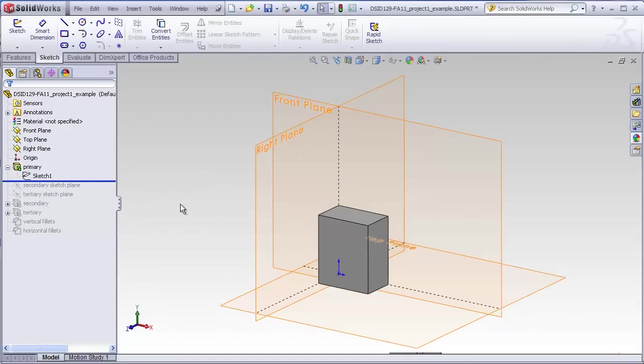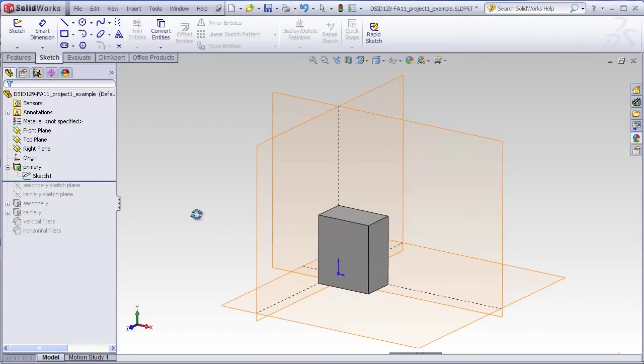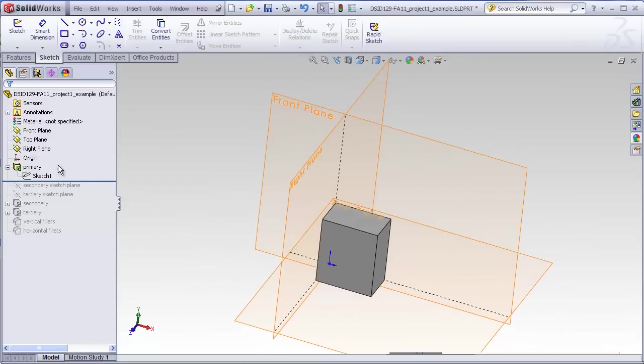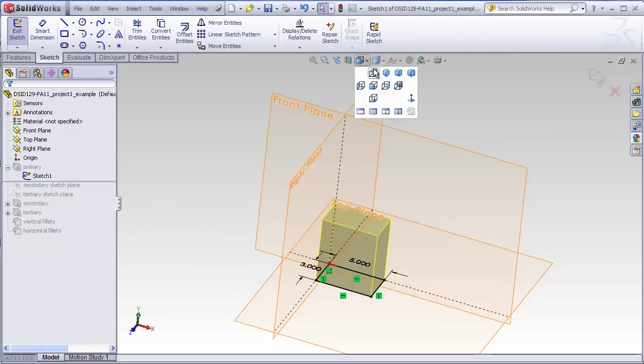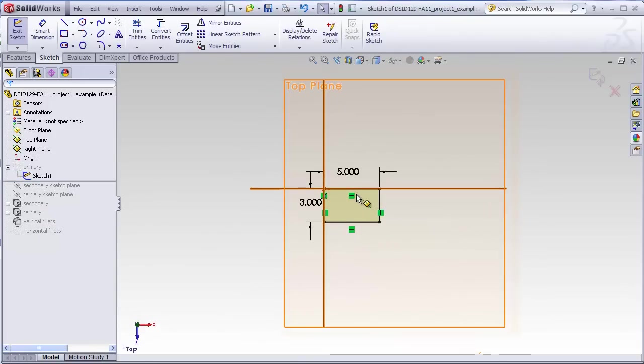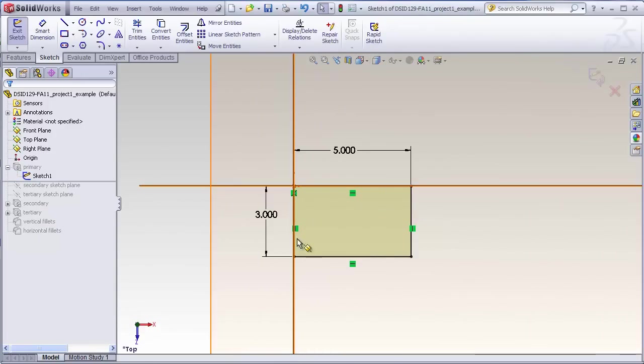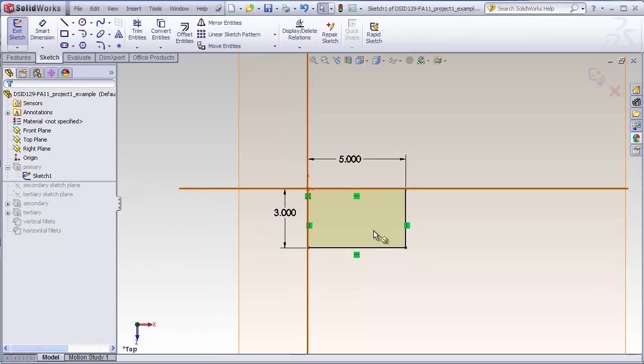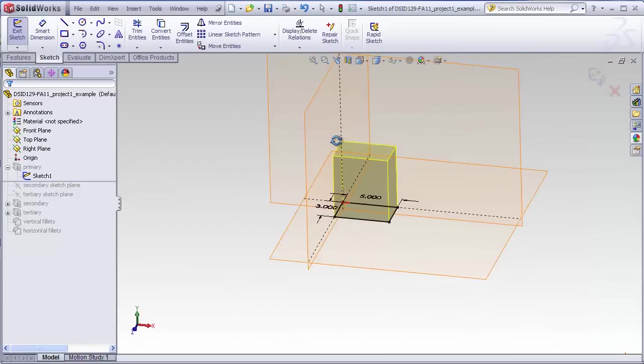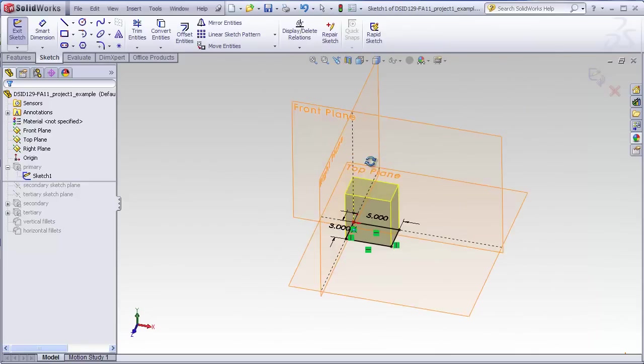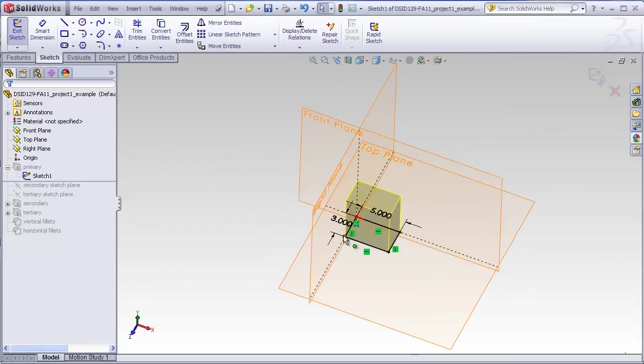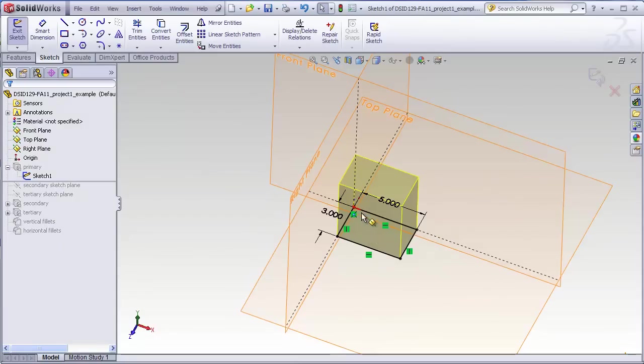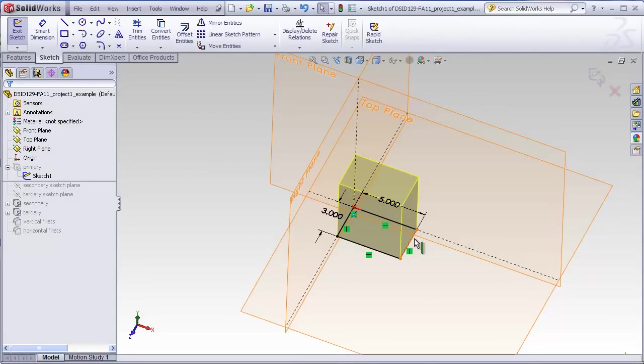we'll just look at the primary block, simple extrude, nothing more than a rectangle drawn on the top plane with a coincident relation between the upper left corner of the rectangle and the origin of the coordinate system. That automatically aligns this edge with the front plane and this edge with the right plane. Notice that all the sketch elements are black, meaning that this is fully defined. The only way we can do that is to both locate the rectangle and to give it some dimensions.